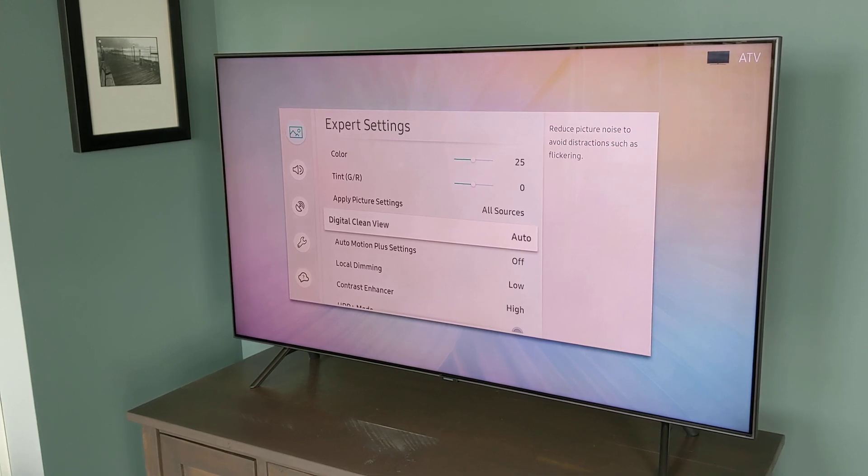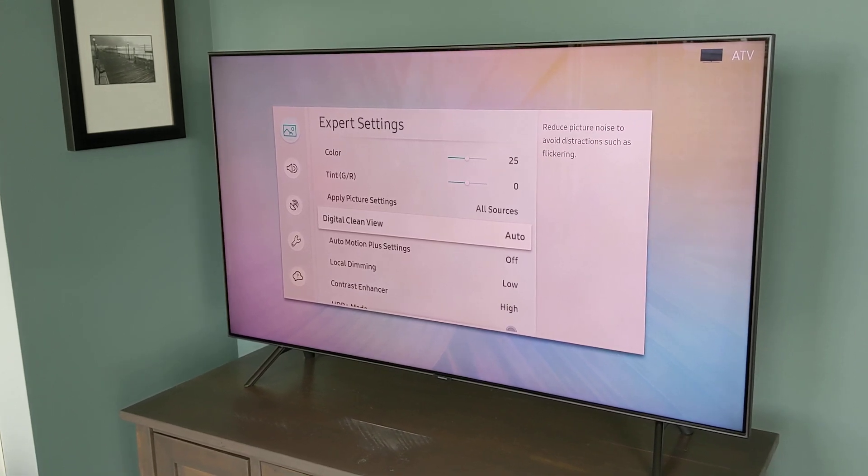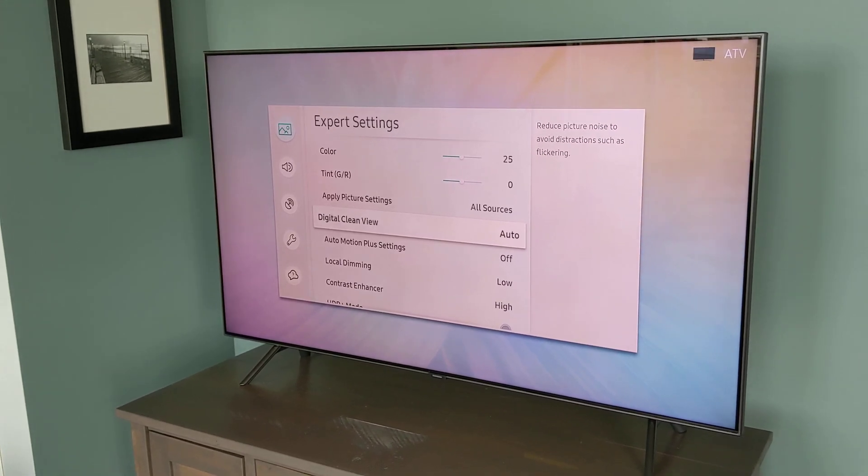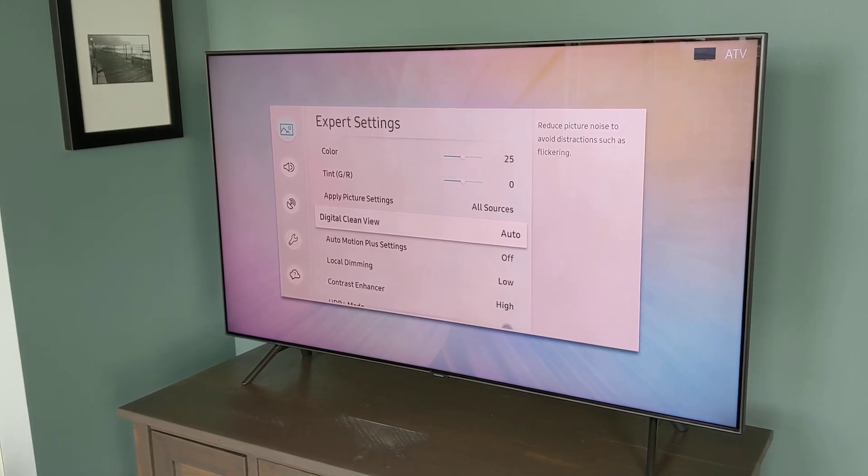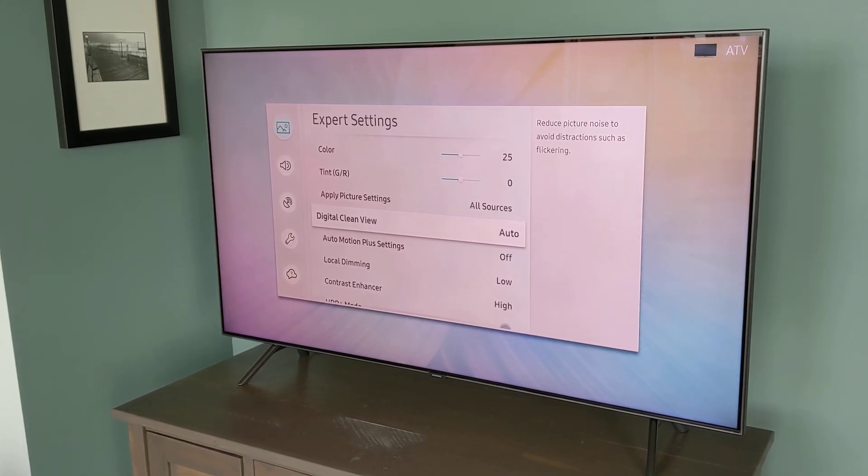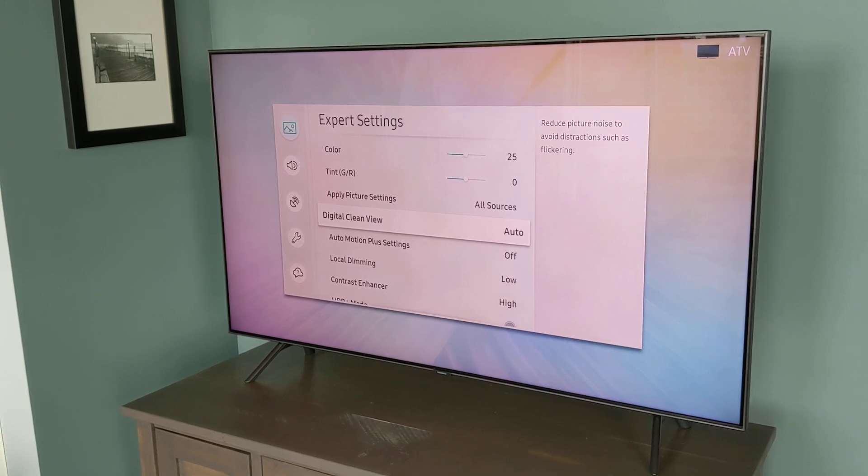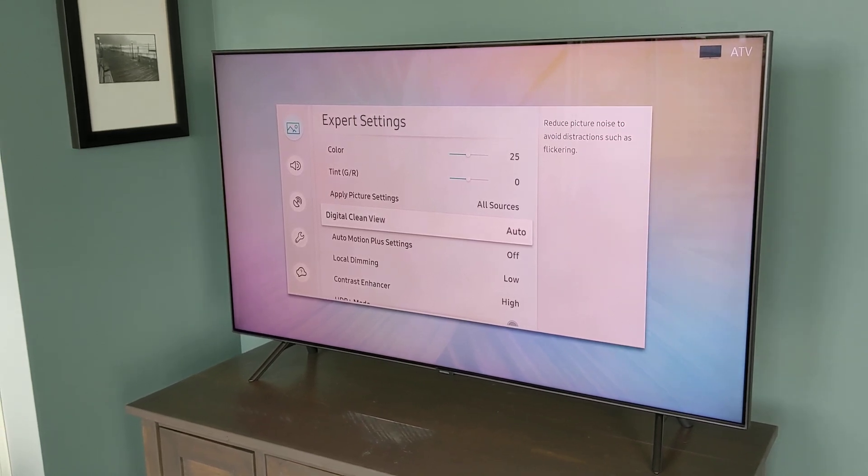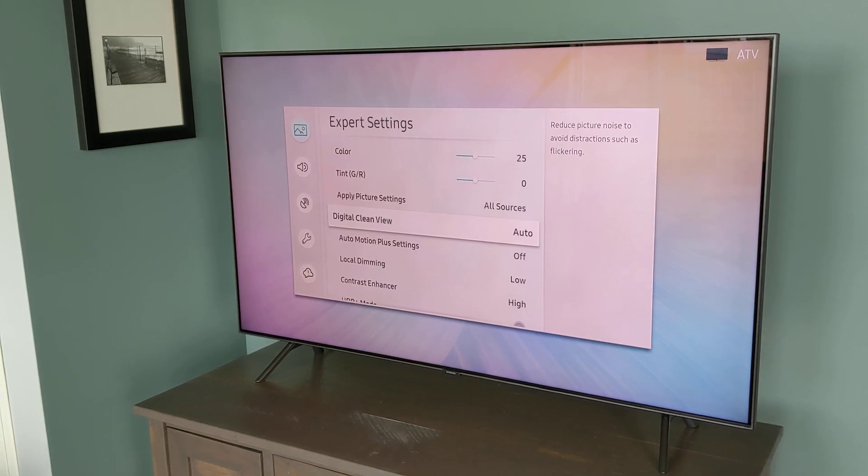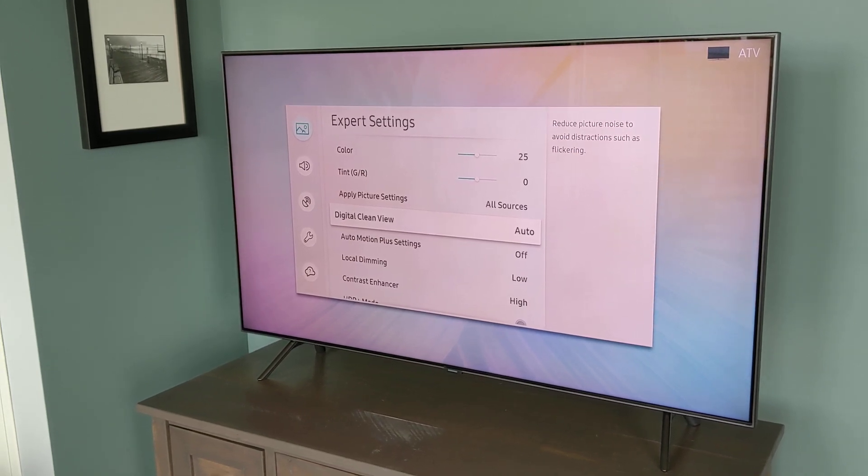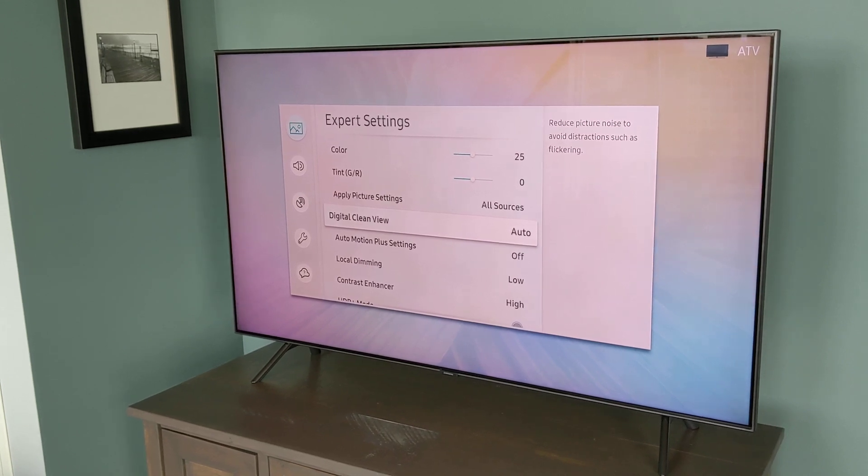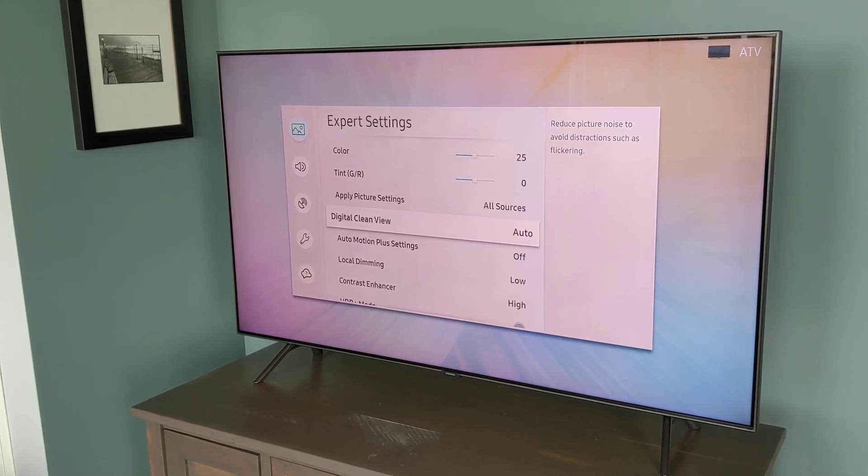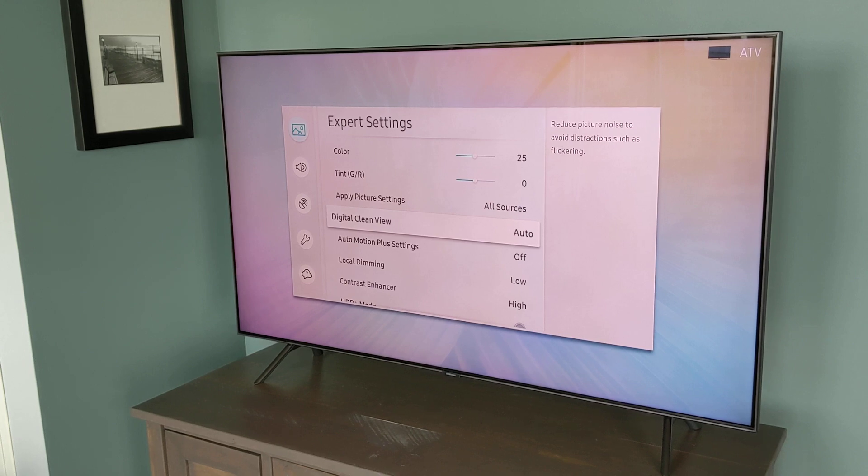Now, the next topic we're going to discuss is motion interpolation. This is a 120 hertz refresh rate panel, meaning it can display 120 frames per second. But most content today is typically in 24 or 30 frames per second. So what the TV has to do is double or triple or multiply each frame of the image to add up to those 120 frames per second.